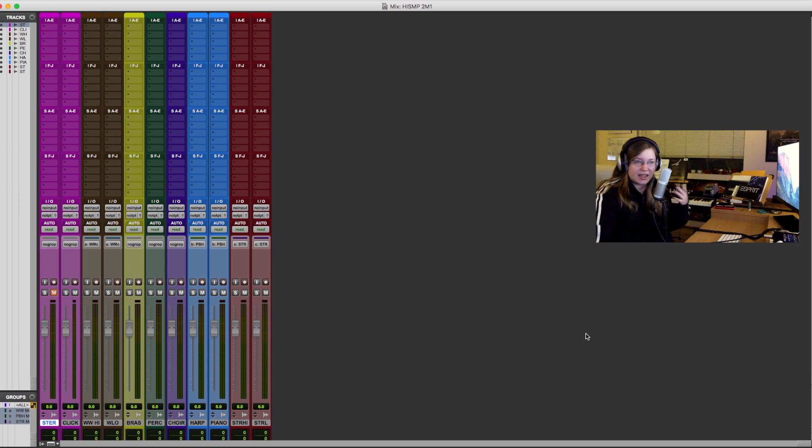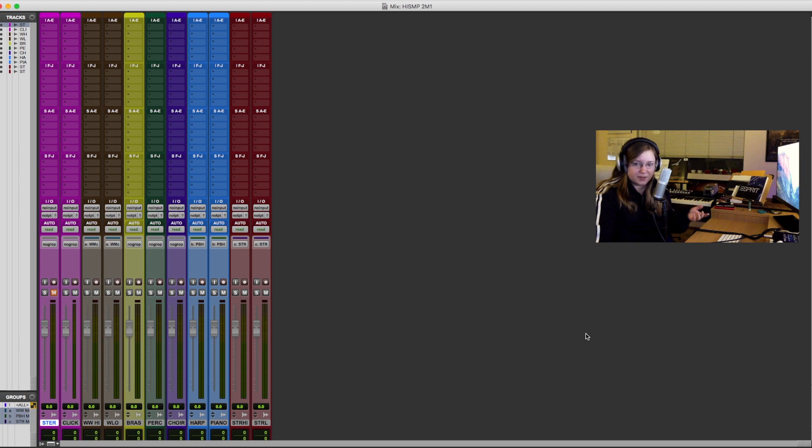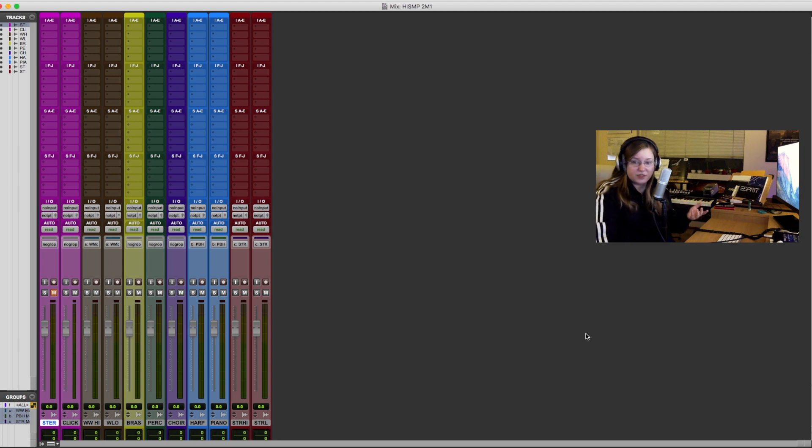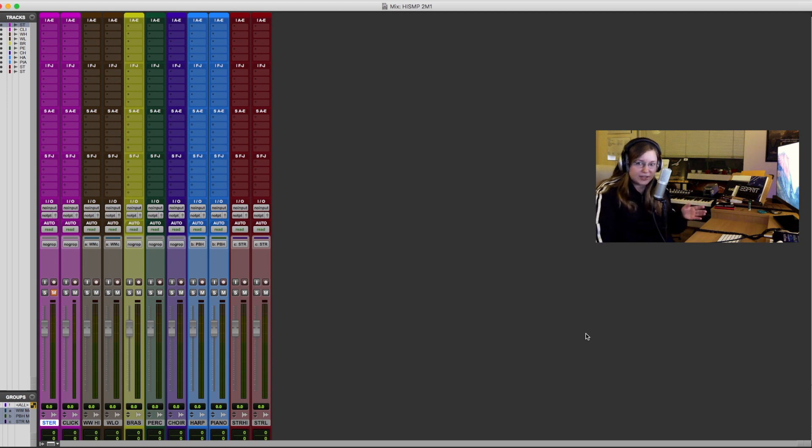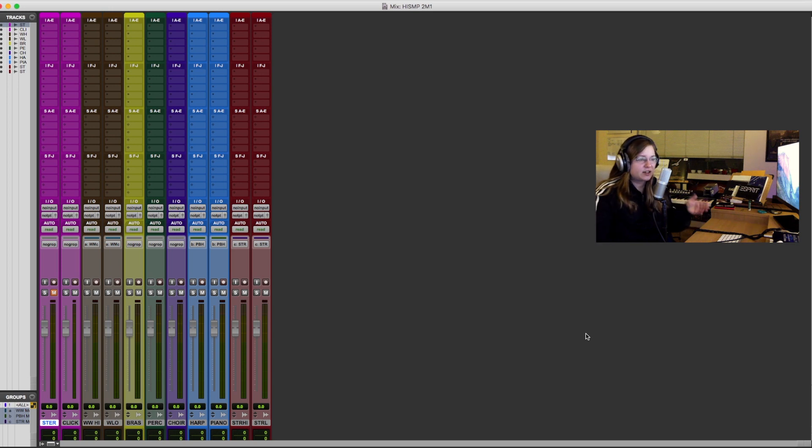But if you use any modern software sampler like Kontakt, Play, the new Spitfire player, the player that Spectrasonics uses, UVI, any of these can offline bounce. So this old process isn't really necessary anymore. And there are some bugs in this process as well. The first click in a click track is always missing.